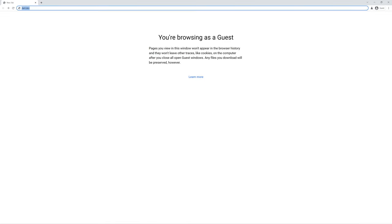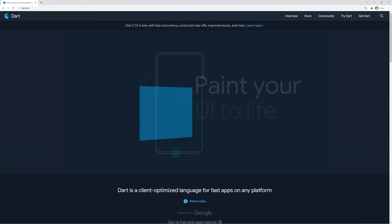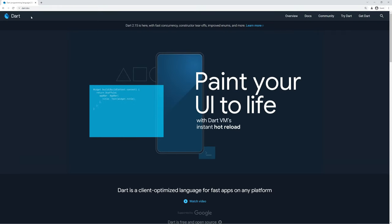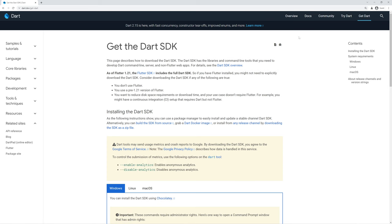So first things first, we go to dart.dev, which is the Dart Program Language's official website. On the top navbar you'll see a few options. The one we care about today is get dart. You can also find this link from many other pages on this website.